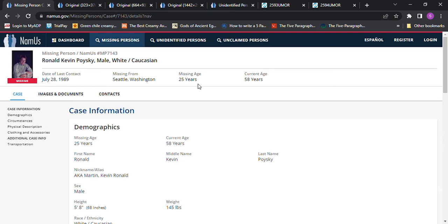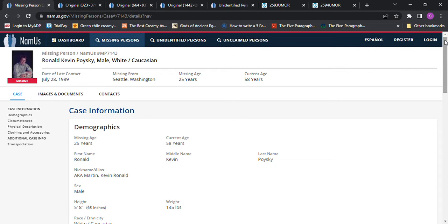Hello, welcome to my channel. Today we're looking into Ronald Kevin Poysky. Forgive me if I'm not pronouncing that right. I believe he also goes by Kevin Ronald or Ronald Kevin Martin. He was 5'8", 145 pounds. He went missing from Seattle, Washington. It says July 28th, 1989, age 25.